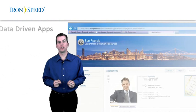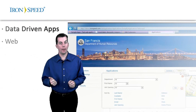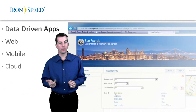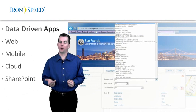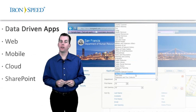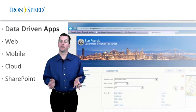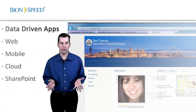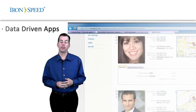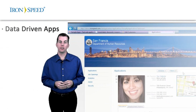Would you like to create full-feature database-driven web, mobile, cloud, and SharePoint apps like these? With searching, sorting, filtering, pagination and navigation.